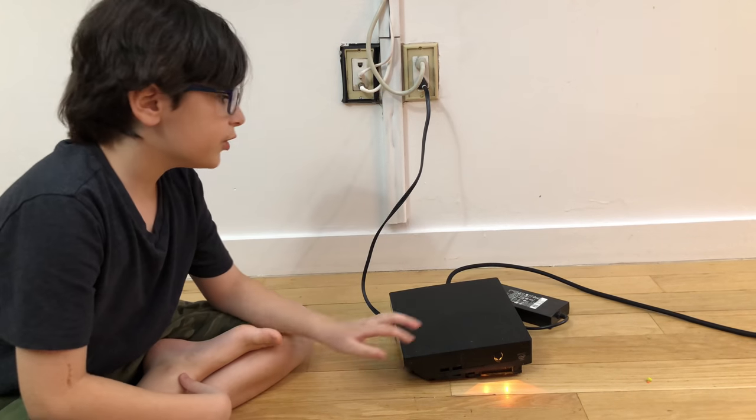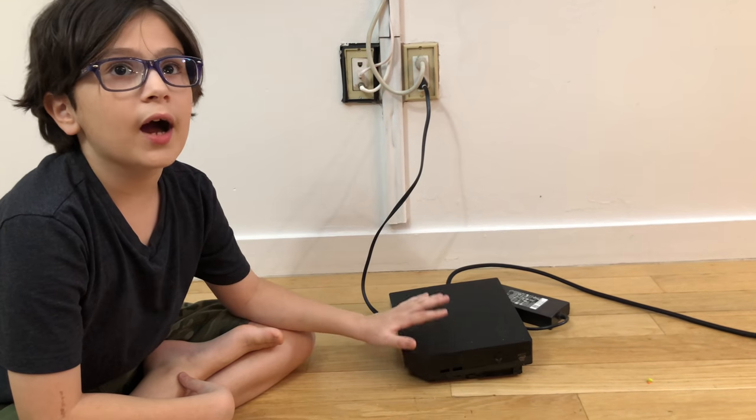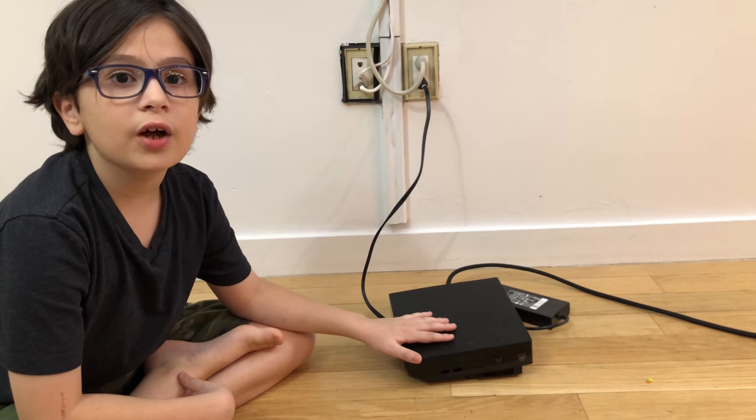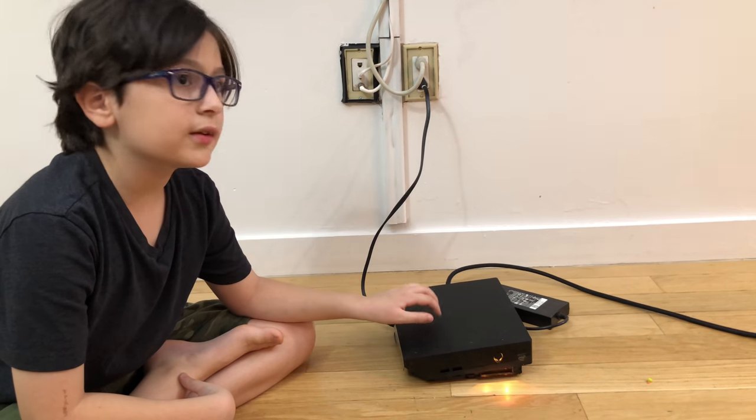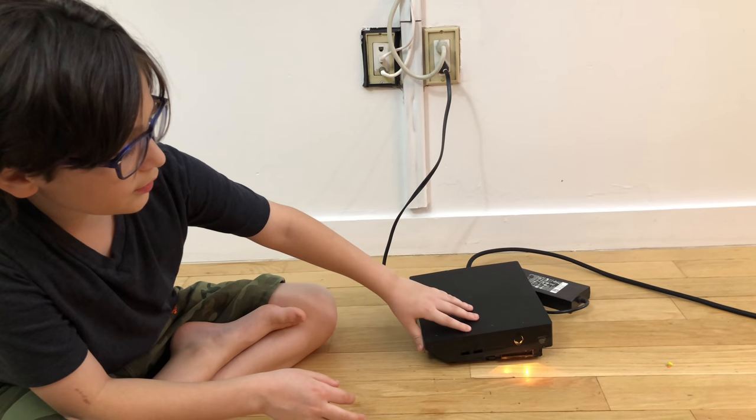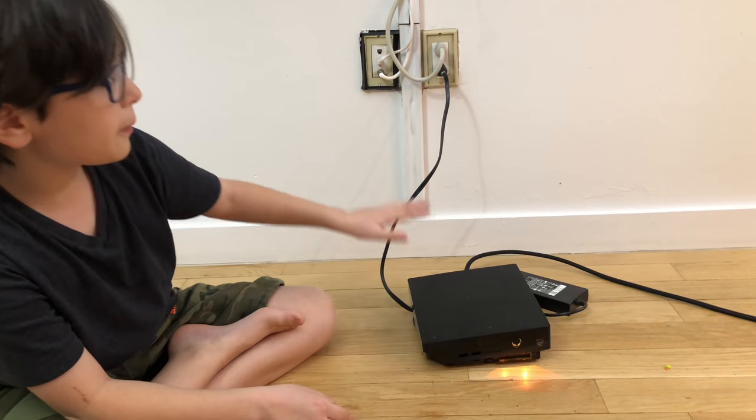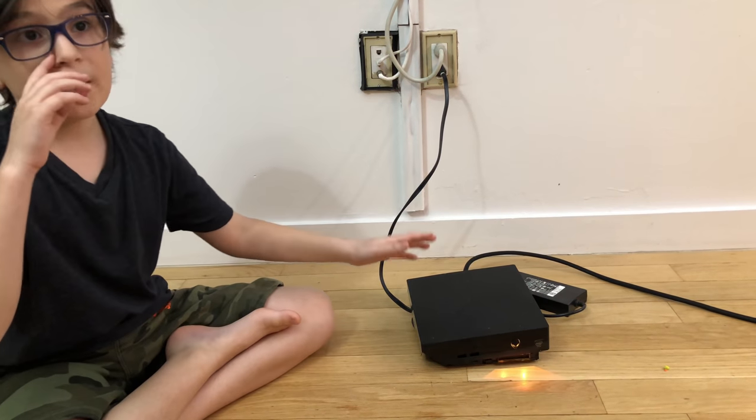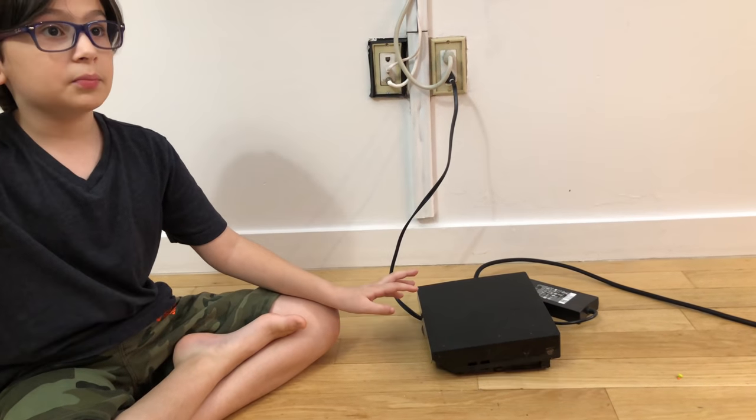Just to let you know, this is the Alienware Alpha. I do not know which generation this is, but it's an Alienware Alpha. When it's orangey color, there's a problem in the system. And I'll explain the problem.